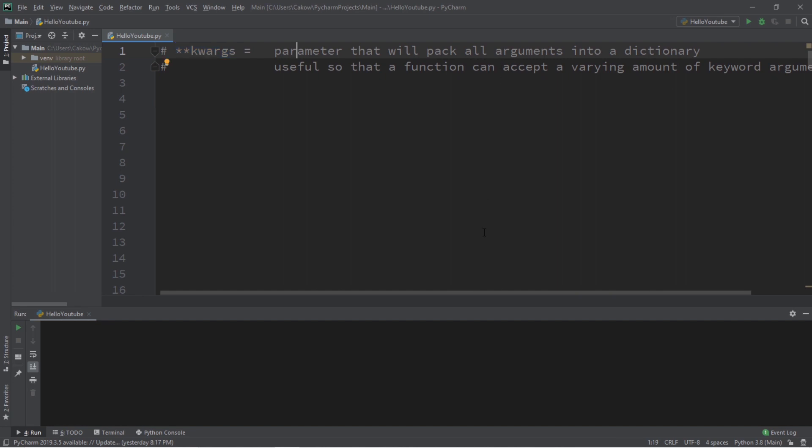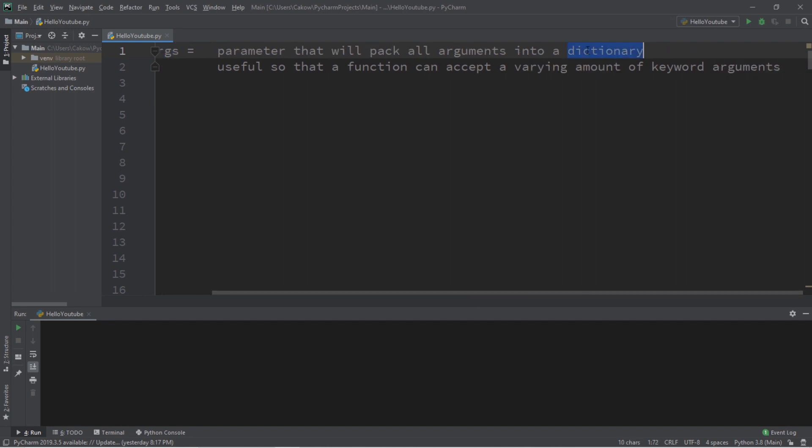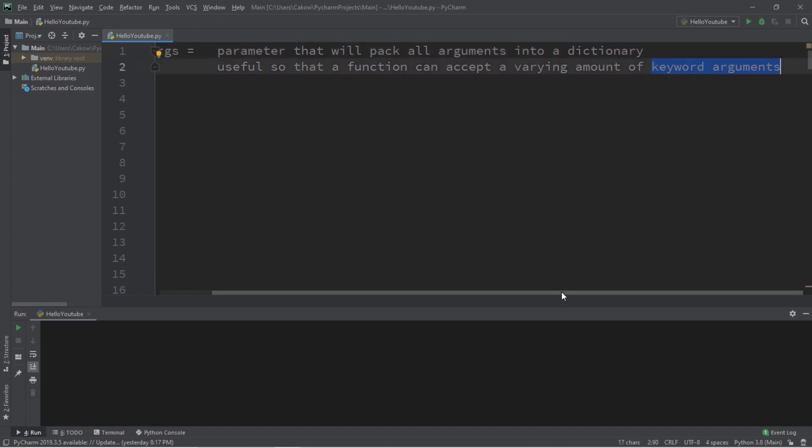Now this is a parameter that will pack all arguments into a dictionary. It's useful so that a function can accept a varying amount of keyword arguments.